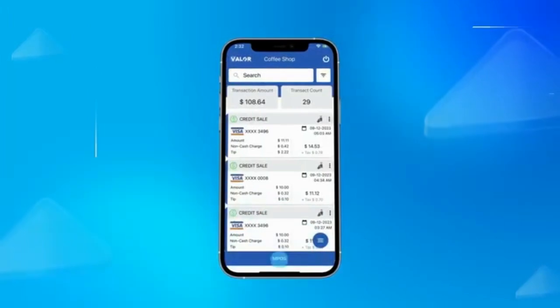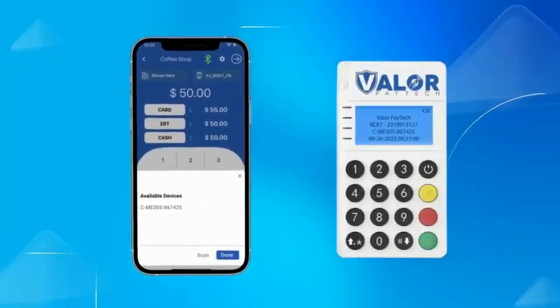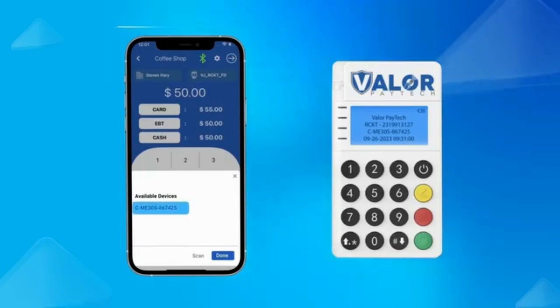You can perform effortless transactions by connecting the Rocket Point of Sale device by Bluetooth.